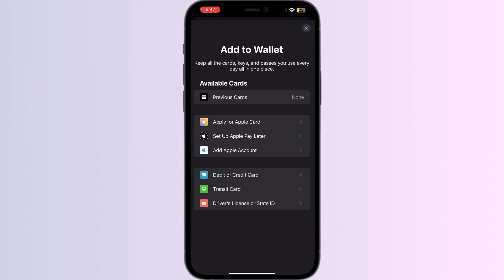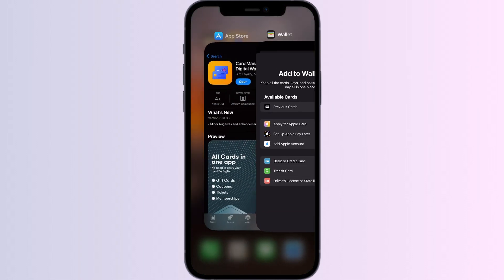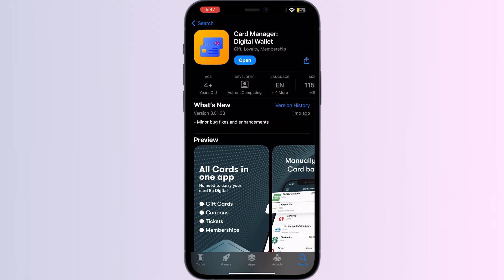Just follow these easy steps. Step 1: Go to the App Store and search for Card Manager. Install the app, and after installing, open the app.